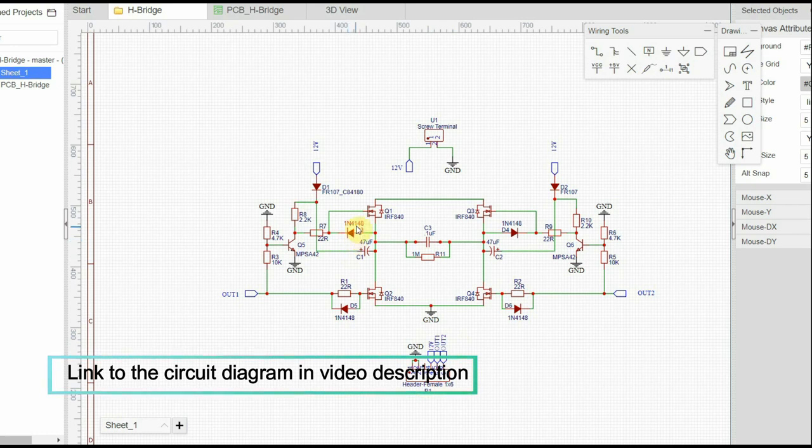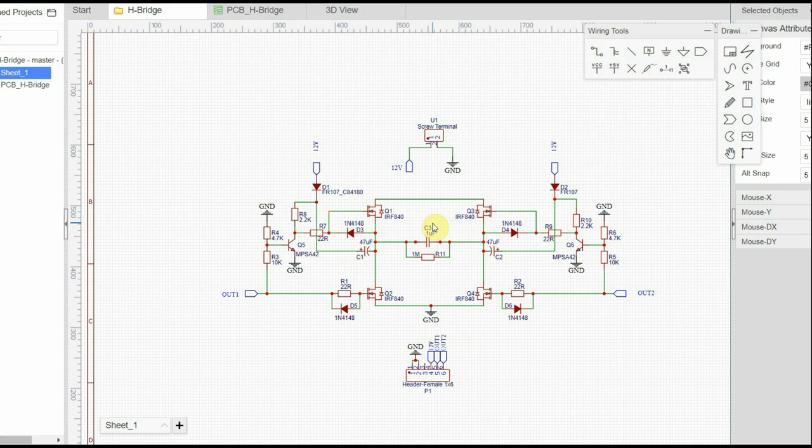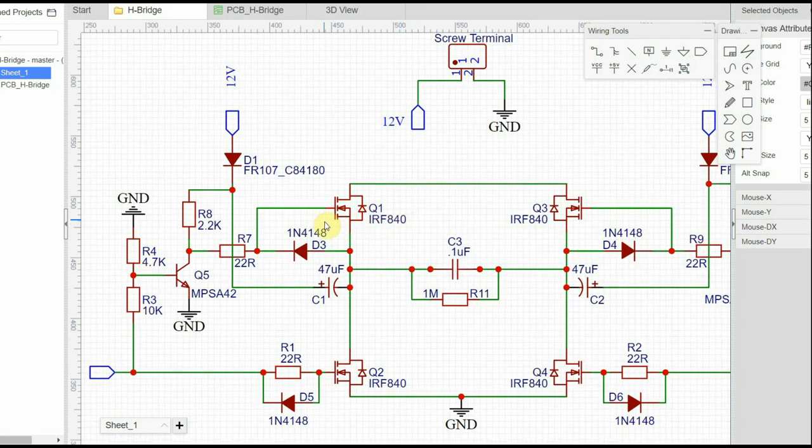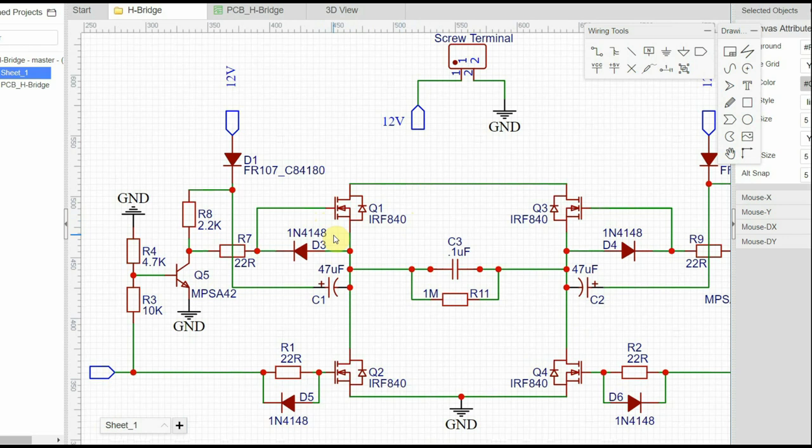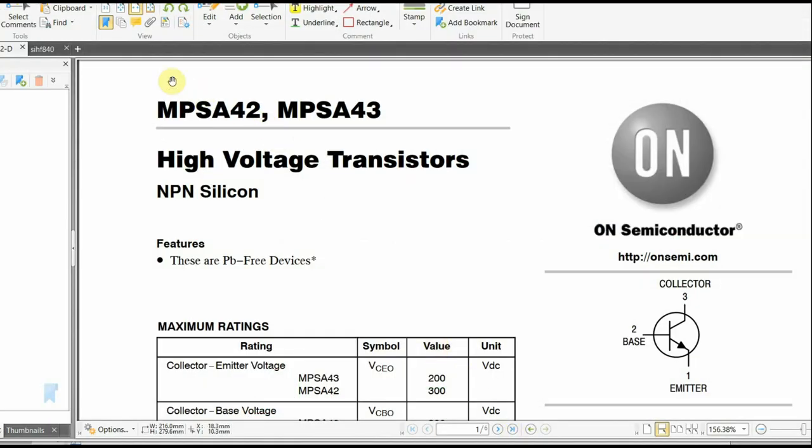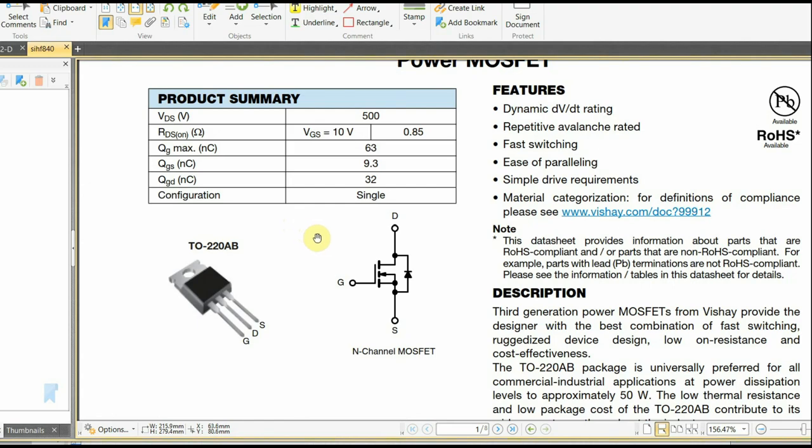The bootstrap circuit is responsible for driving both the high side MOSFETs. As you know, we need a stable voltage between the gate and the source to drive the MOSFET properly. In our case, it is the IRF840. Opening the datasheet, we can see that it is a high voltage MOSFET which is capable of handling voltages of about 500 volts between its drain to source, which is ideal for our application.